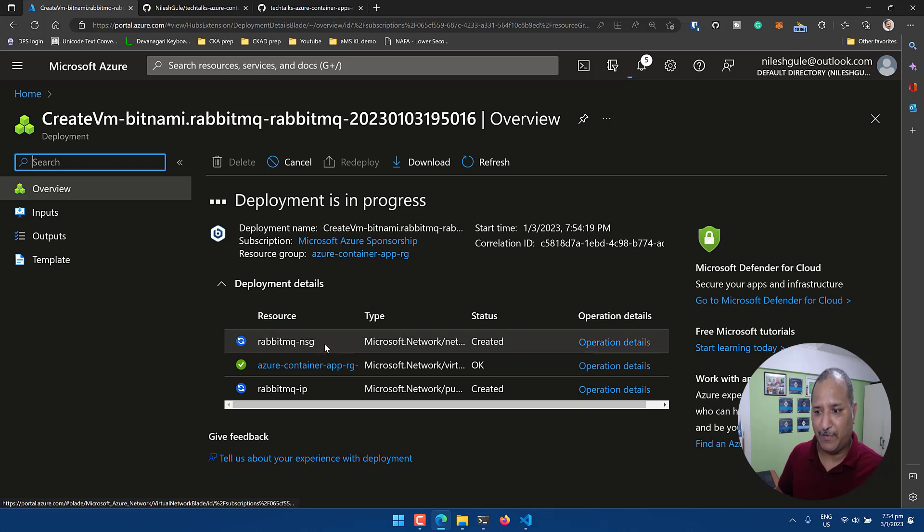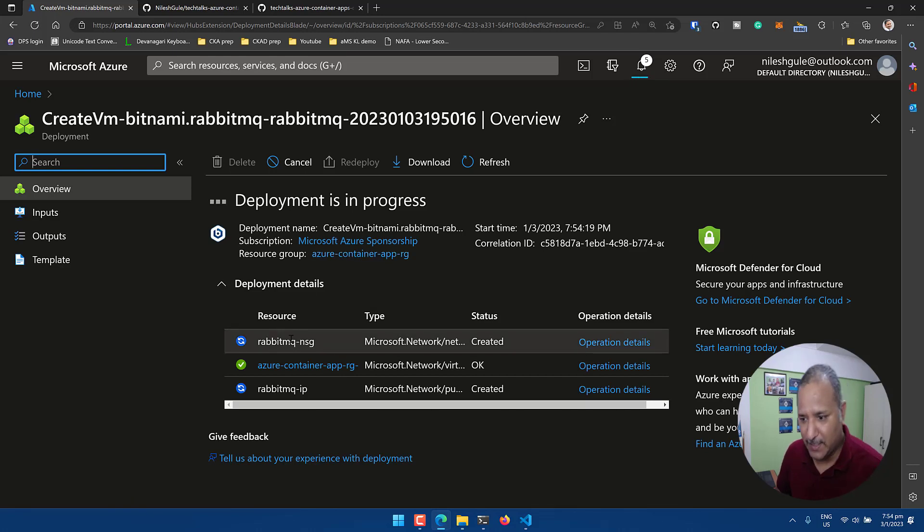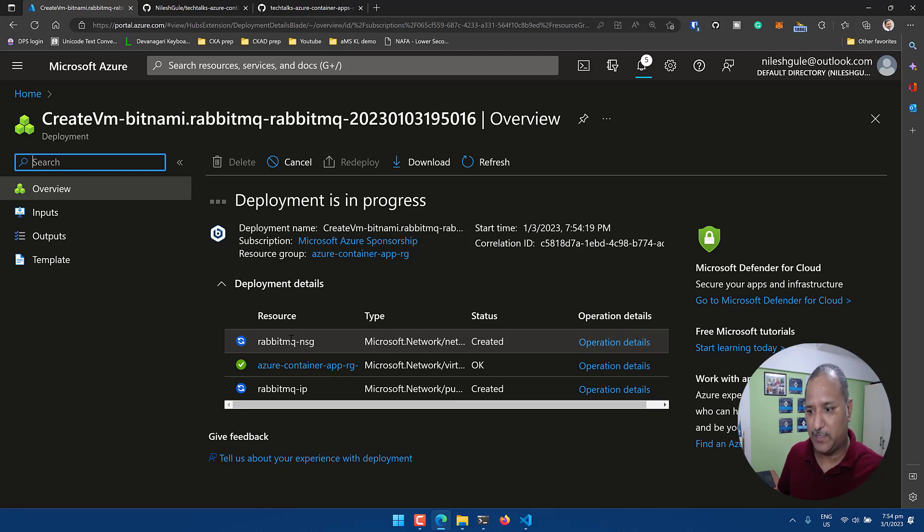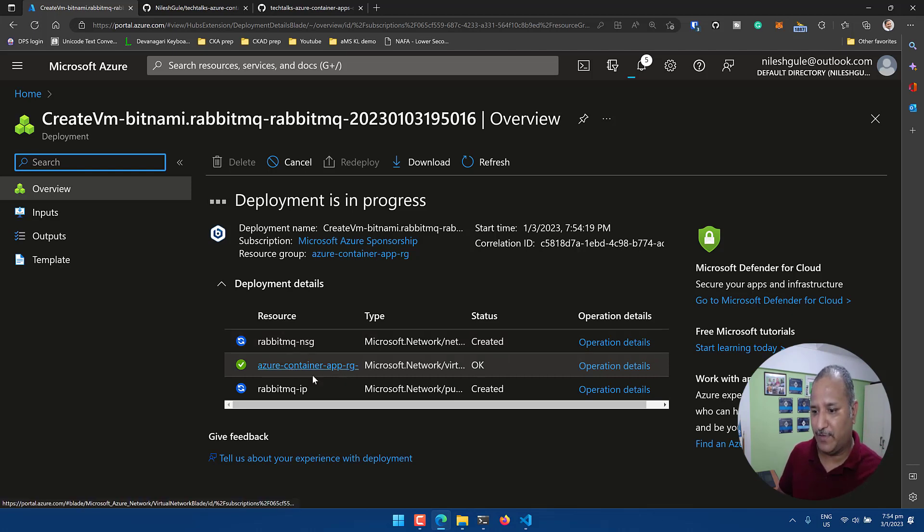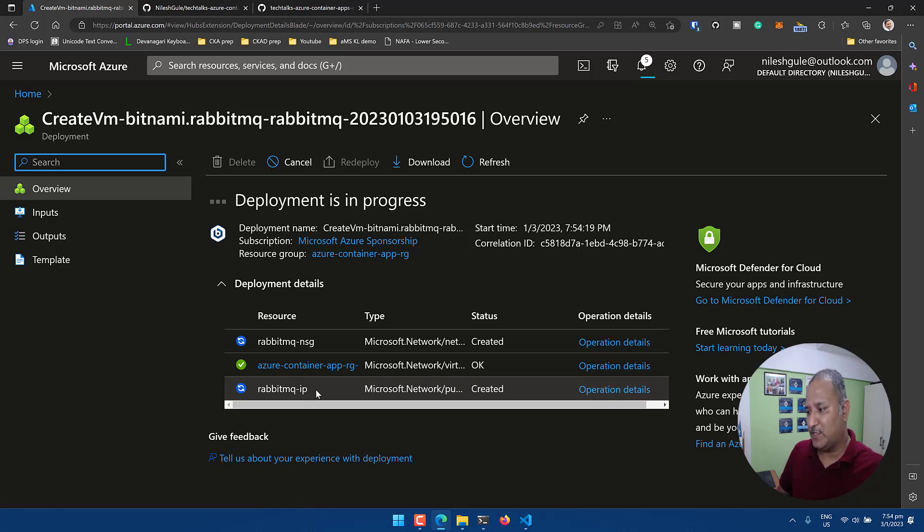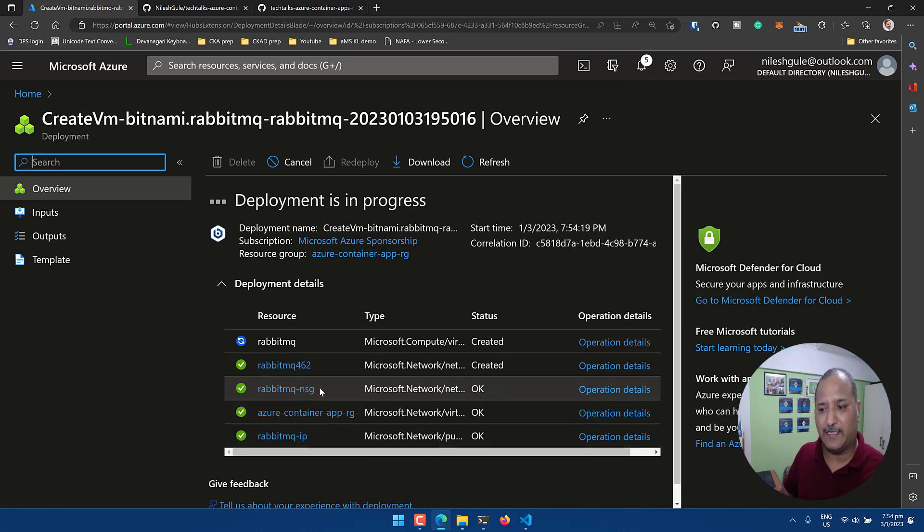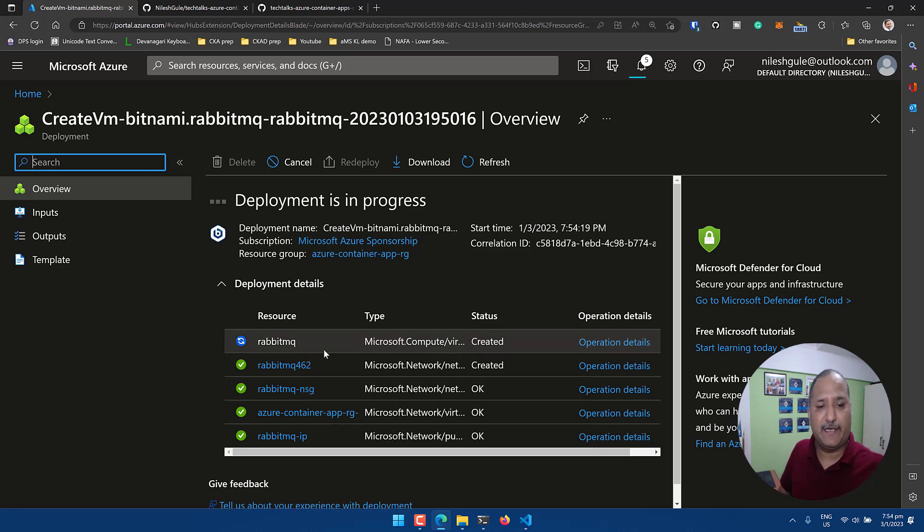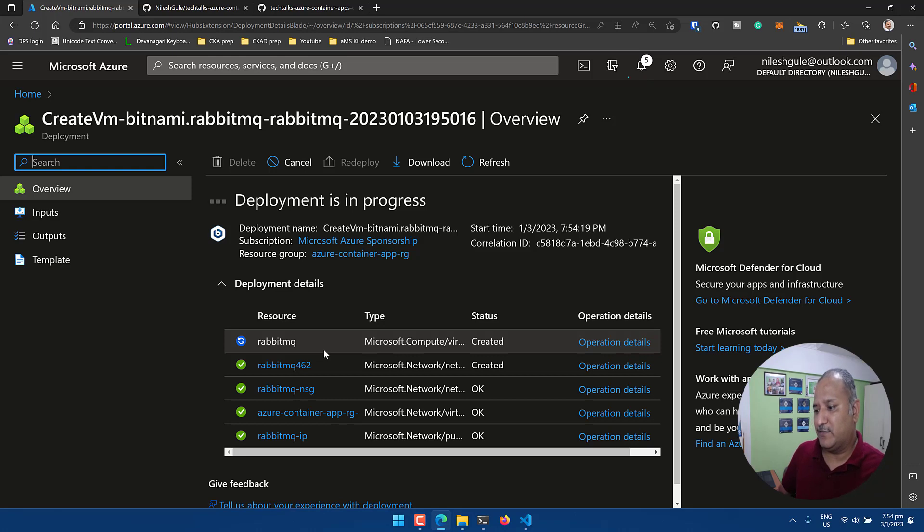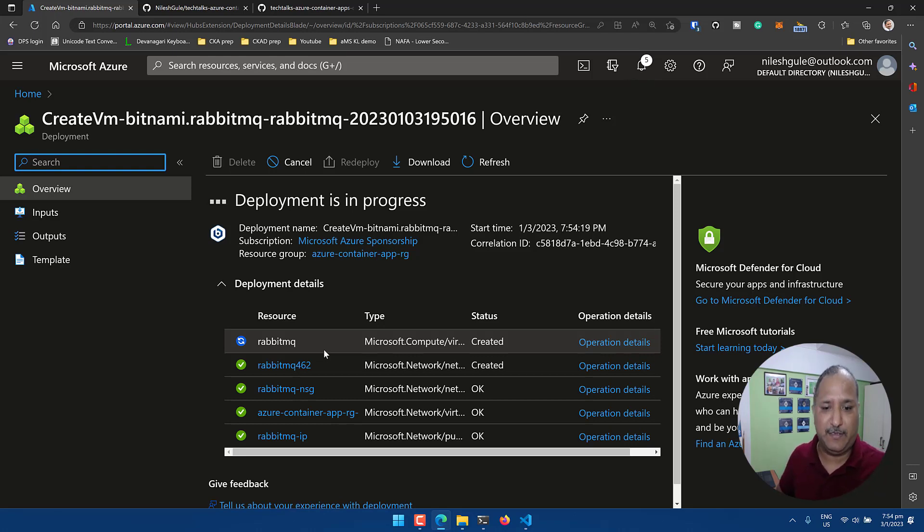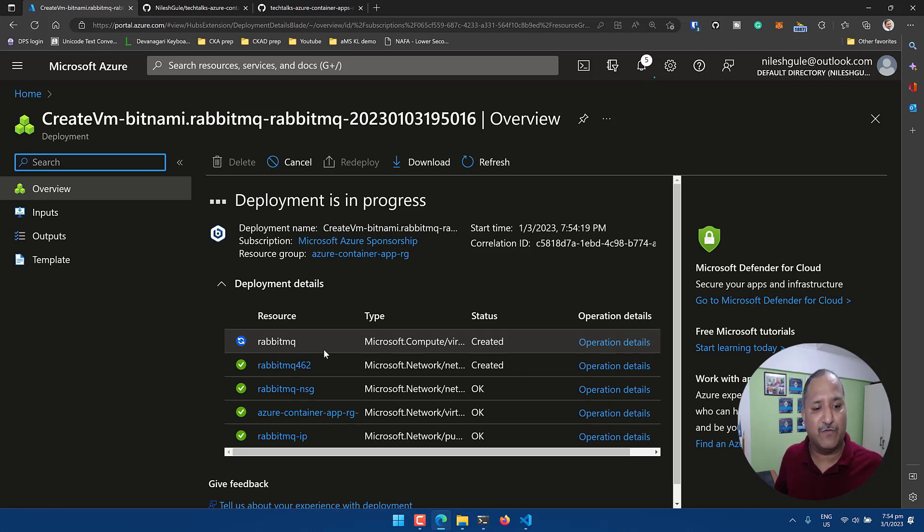Within a short period of time we'll see that it creates various other resources, dependent resources which are required for this VM. Like it will create the network security group, it will create the public IP using which we can connect to the RabbitMQ, and it will also create the actual virtual machine and it will have the RabbitMQ installed on that.